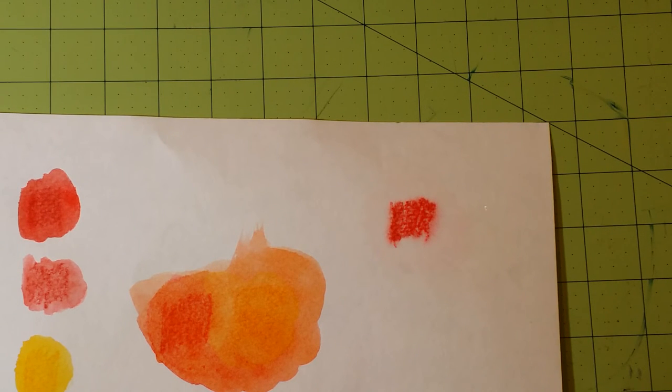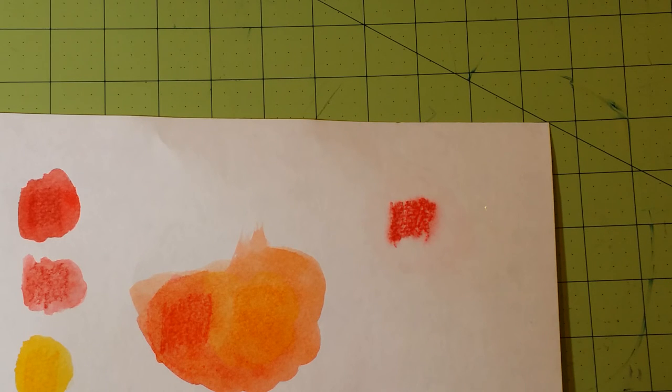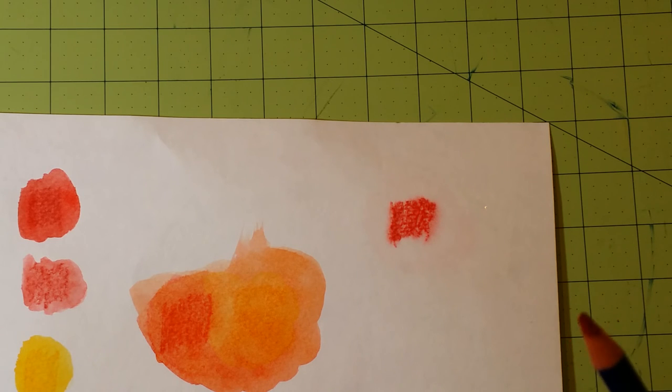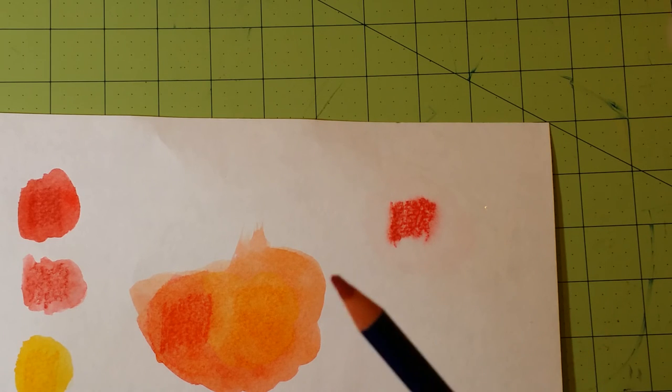Very nice. You will be able to get a lot of watercolor effects with these pencils. Very nice ones.